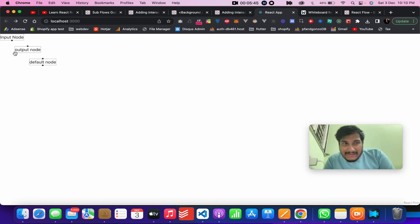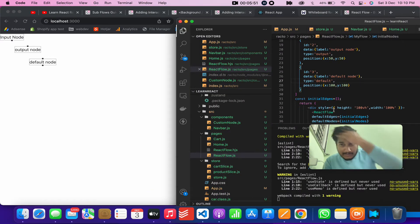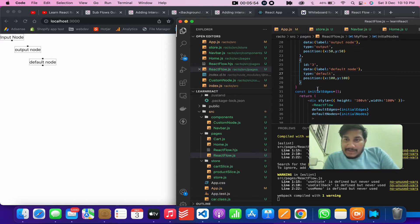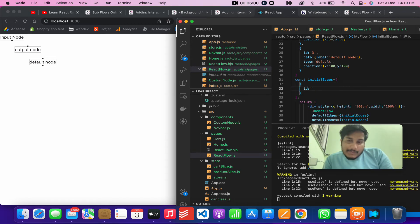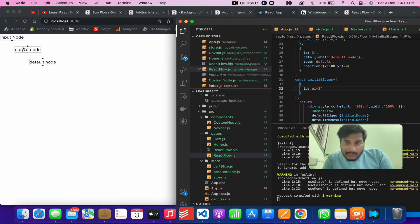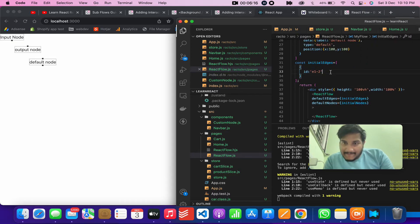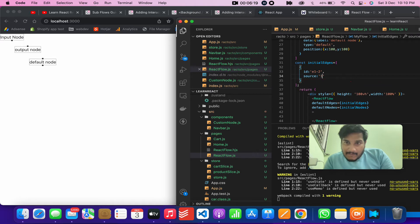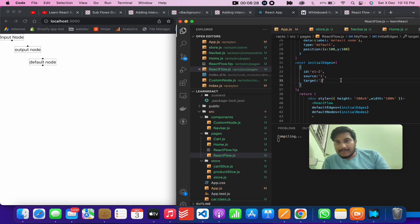Right now we are connecting edges ourselves. If you want to provide an edge initially while loading, you define an edge object. An edge has an id — for example 'e1-2' means node 1 is connecting to node 2. You set the source to '1' and the target id to '2'.